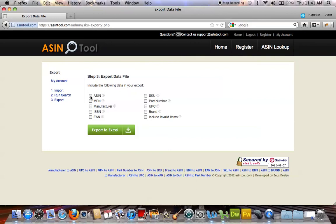I'm going to go ahead and check all the product attributes that I want to export. I'll select all of them just to show you. The last one here, Include Invalid Items, is just going to show you the rows that Amazon didn't provide a result for.